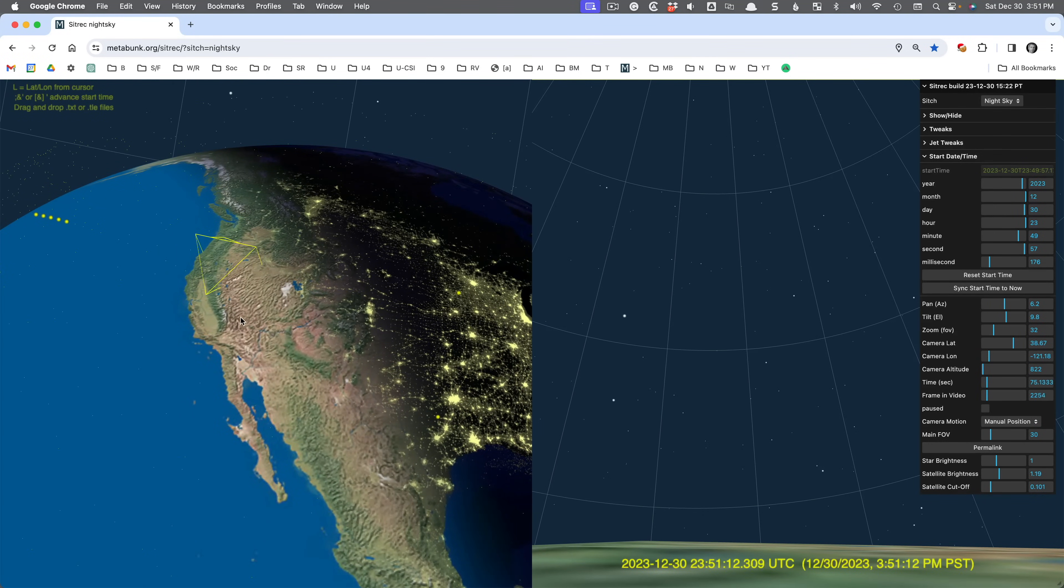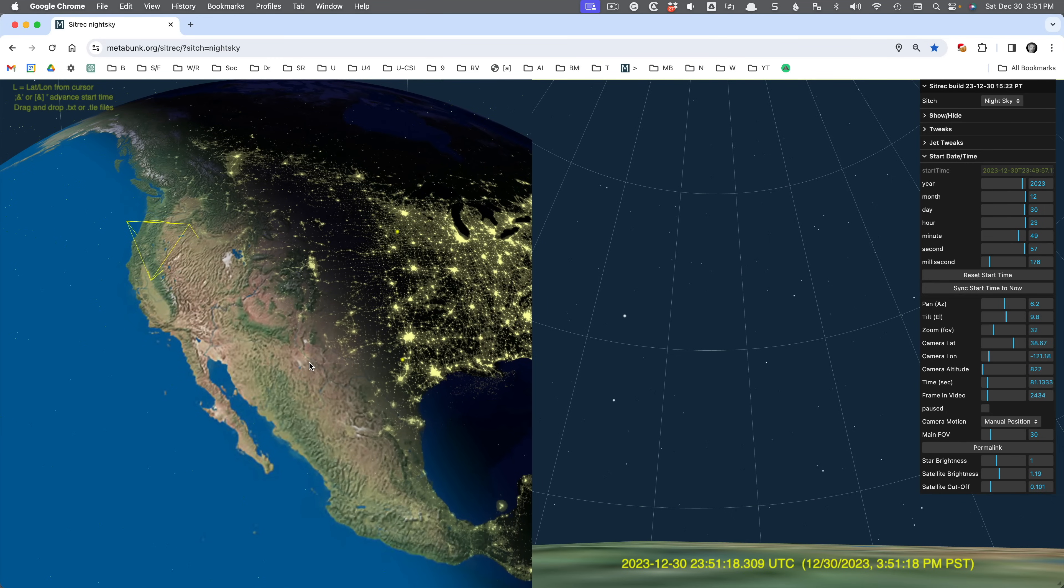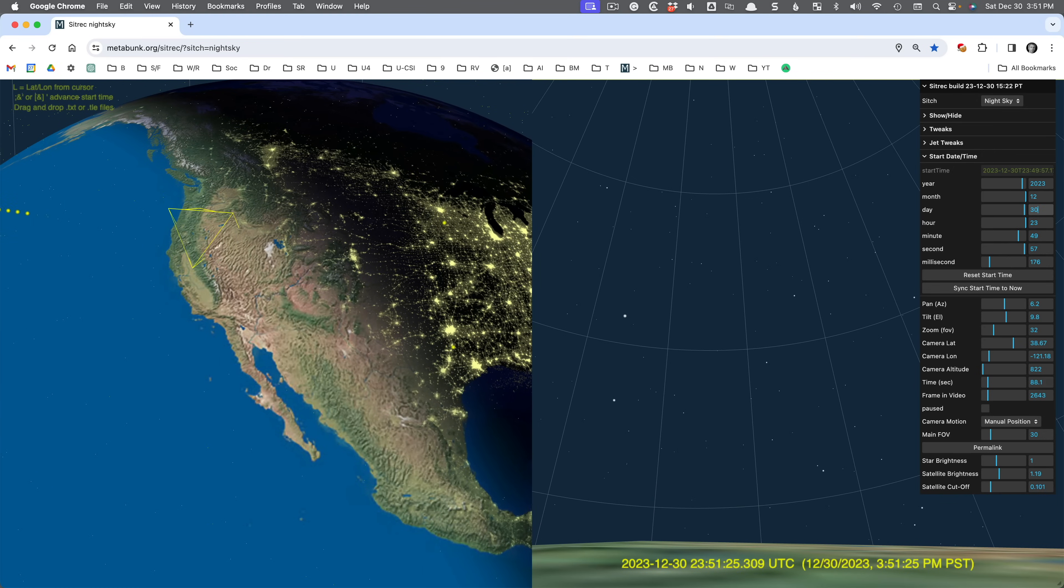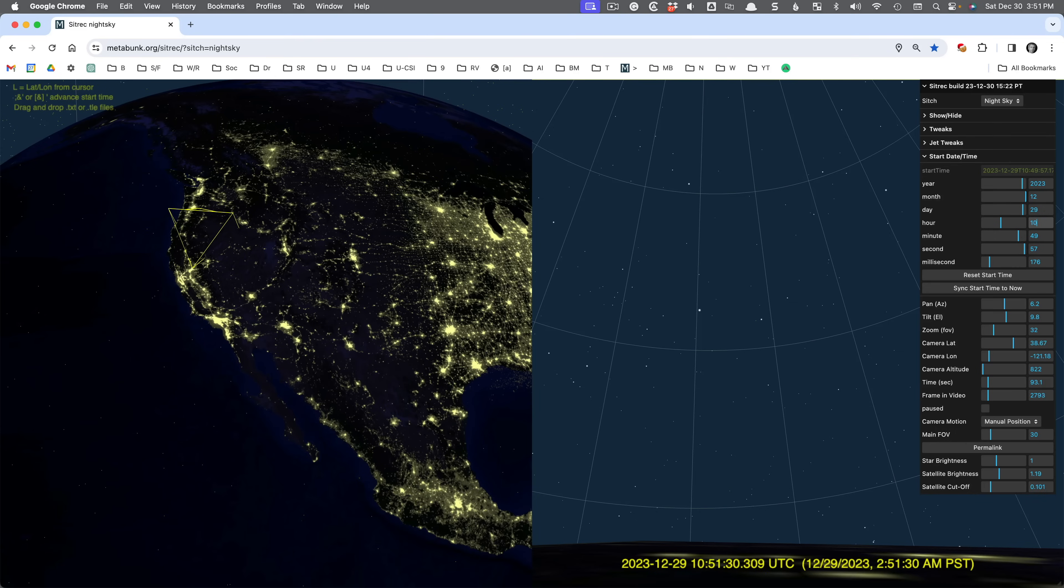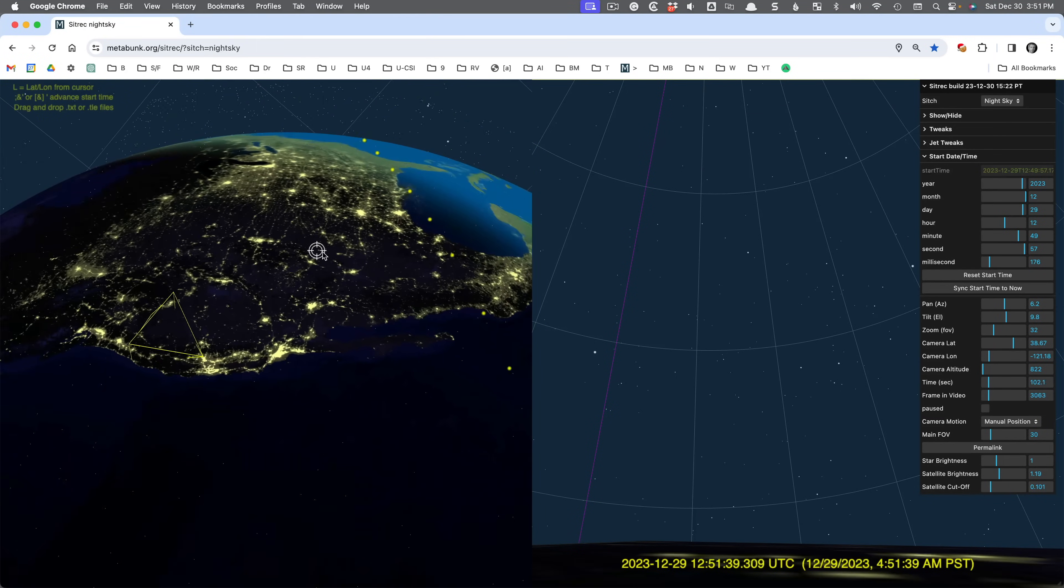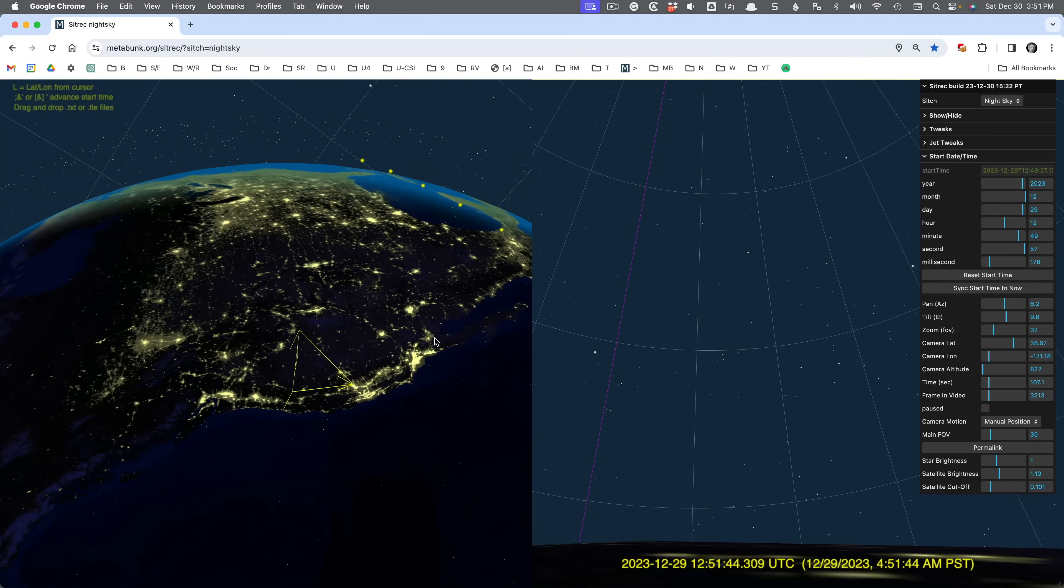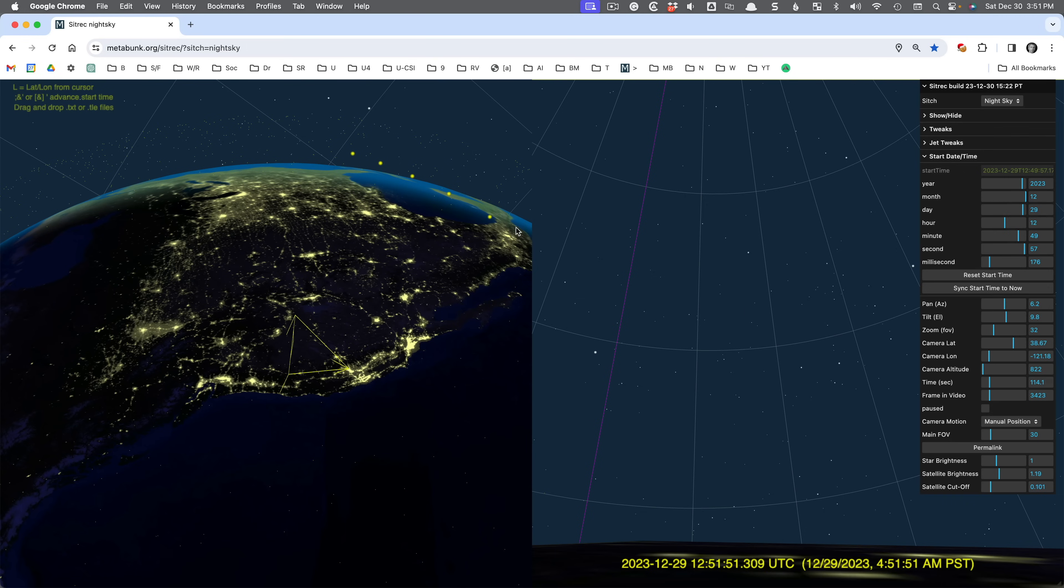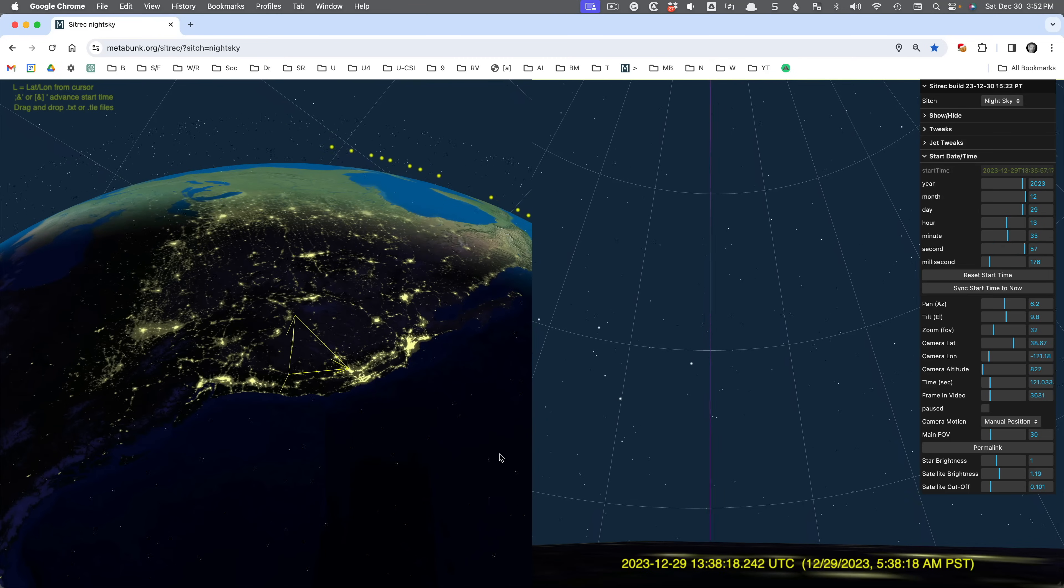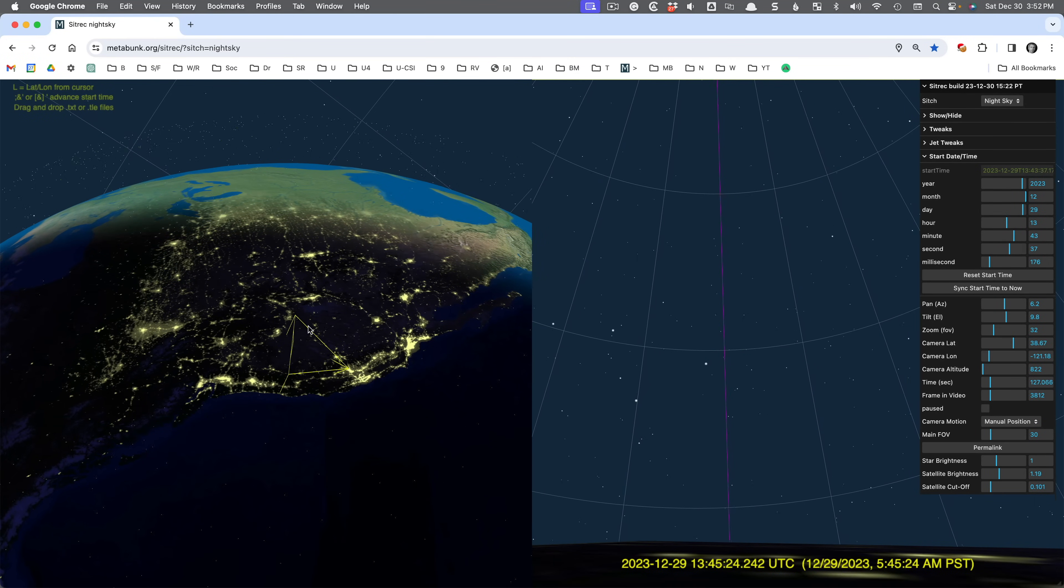So Starlink satellite flares happen when you're in darkness and you look towards the sun. So let's see what happens if I rewind to yesterday. I'm going to change the day to 29, and I'm going to reduce the time to be earlier in the day. So this is like 4:50 a.m. Now, I'm over here in Sacramento. The sun's over there. You see the Terminator, this line here between light and dark, gets closer to us.